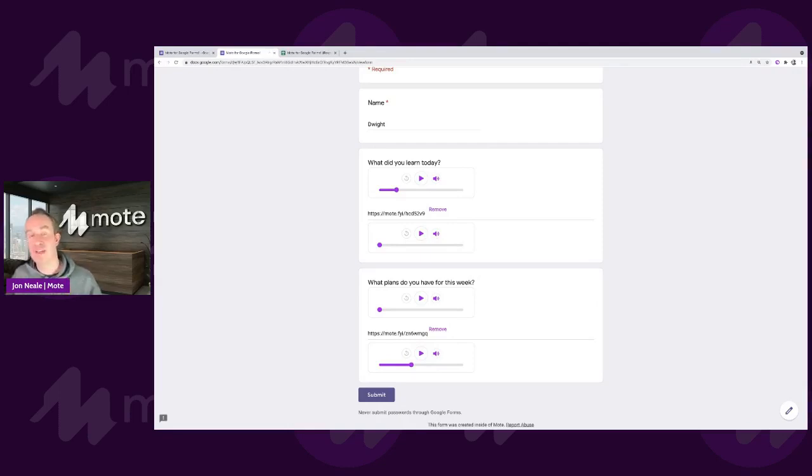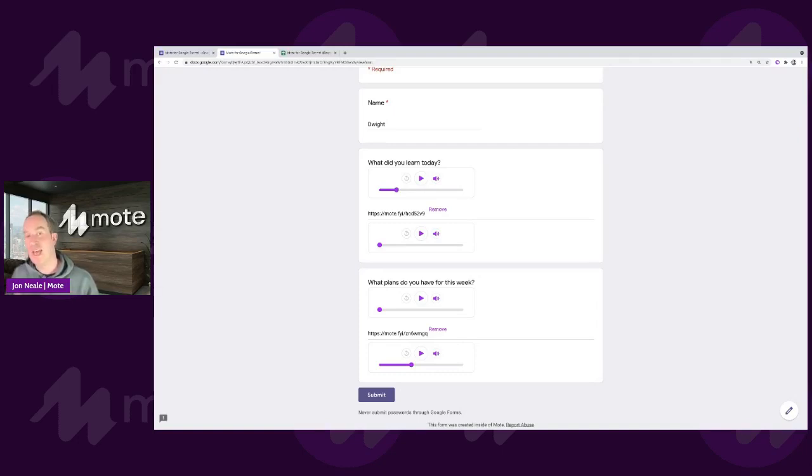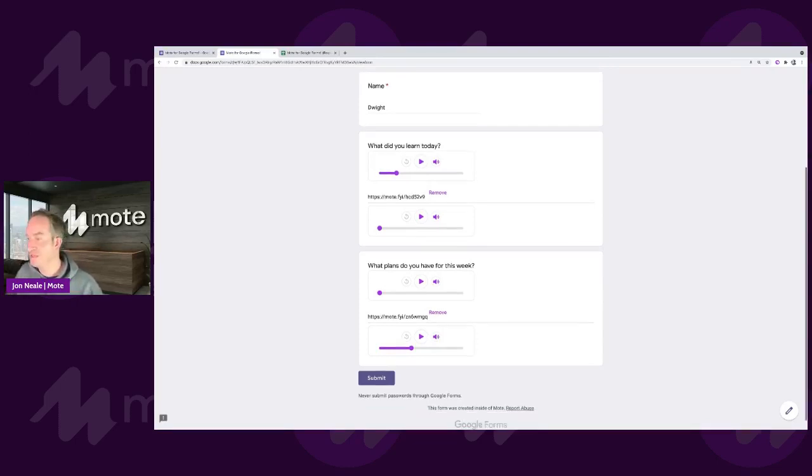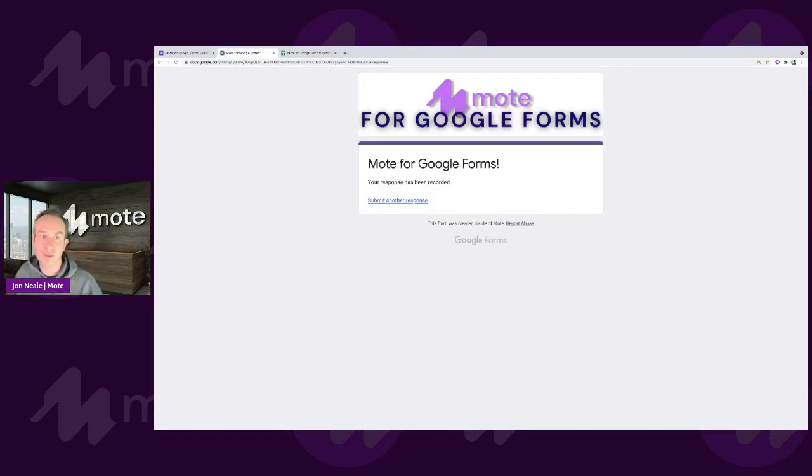As I mentioned, we've had lots of language teachers very excited about this. And I'm sure that there'll be lots of uses shared both to the Mote teachers group, but hopefully within your own educational communities also. All I need to do now as a student is just tap on submit, and that would then go through to the Google Sheet.